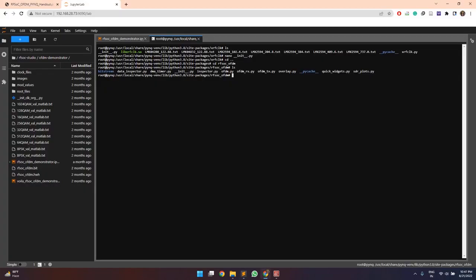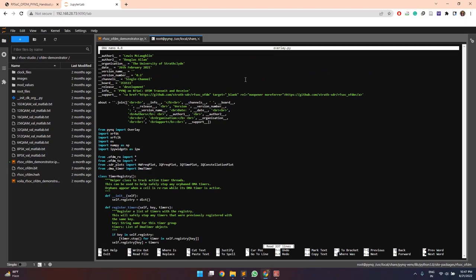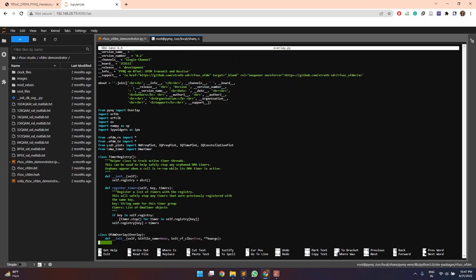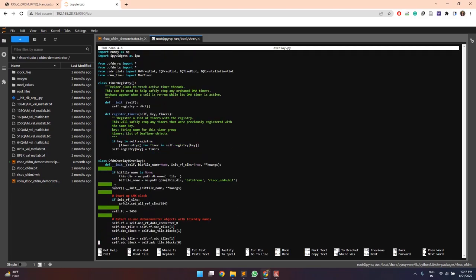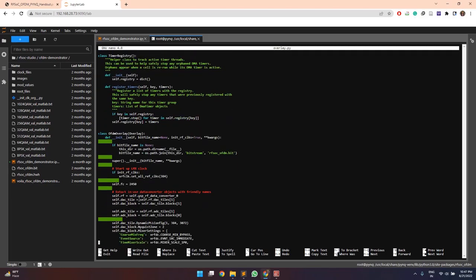So now we finally need to configure the rfdata converter's IP according to our specifications by specifying their reference frequencies which will be provided by the lmx2594 modules and their sampling frequencies. So all these specifications and the initialization for the rfdata converters is done in the overlay.py file. So we will open this file and we will go to this main class OFTM overlay.